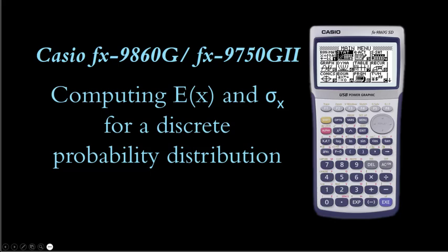In this video we'll go over how to use the Casio FX 9860G or FX 9750G2 calculator to compute expected value and standard deviation for a discrete probability distribution.